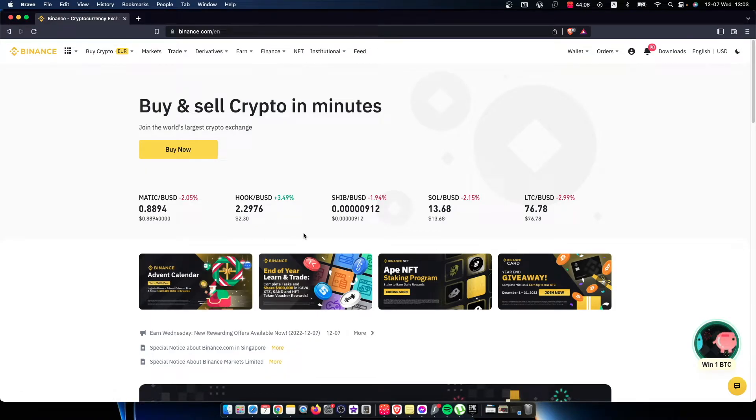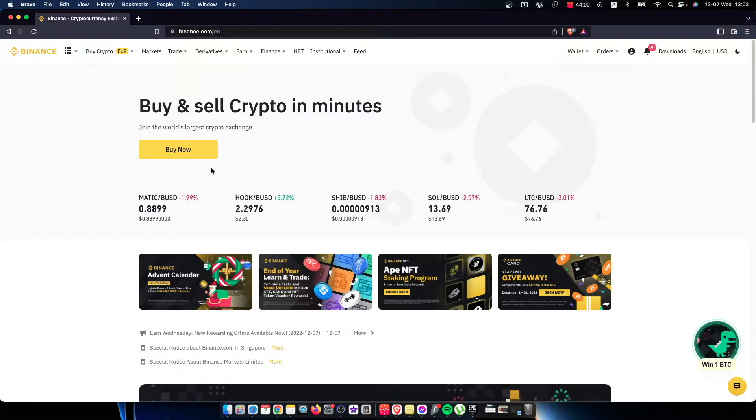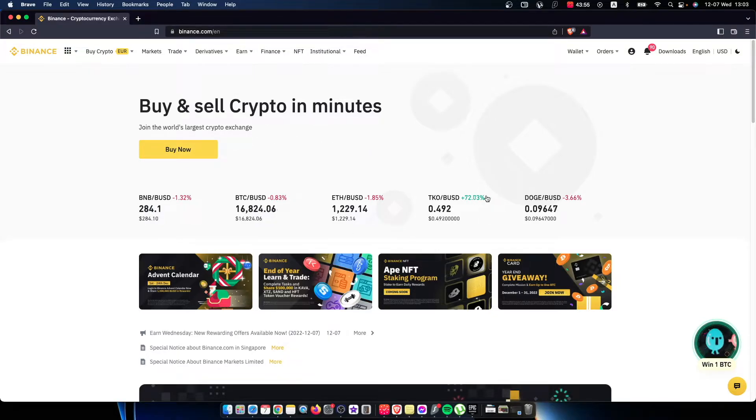Hey guys, in this video I will show you how you can convert USDT to dollars or USD on Binance. It's quite easy and straightforward and it will take you less than a minute to convert it.